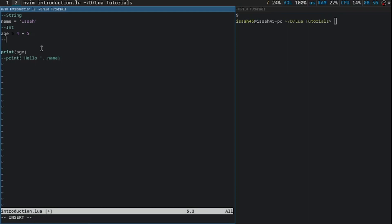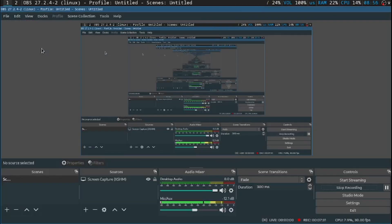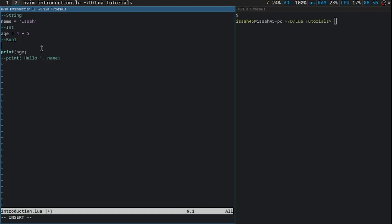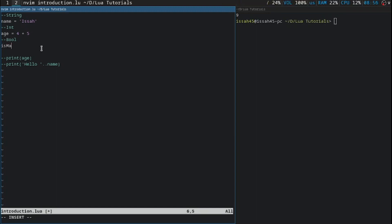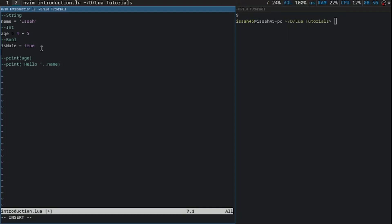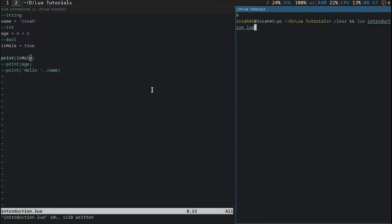The last one is the boolean, or just called bool. The boolean is either true or false, that's it. I'm going to say print is male. I'm going to make a boolean called is male. I'm going to save it, which says true.